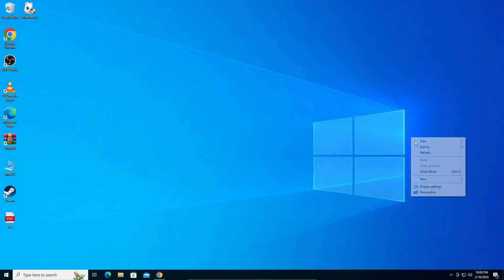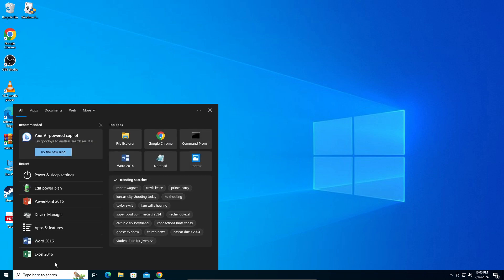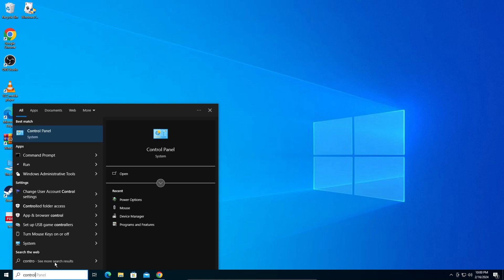Right, so hey guys, in today's video I'm going to teach you how to turn on your network discovery in Windows 10. It's a very simple process. In your search bar, you're going to search for Control Panel.